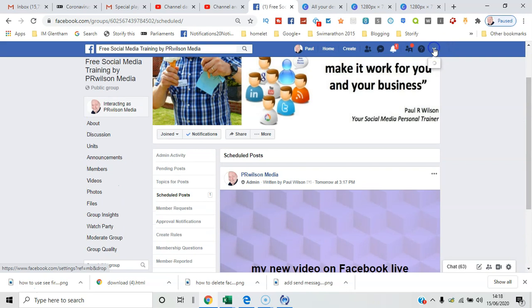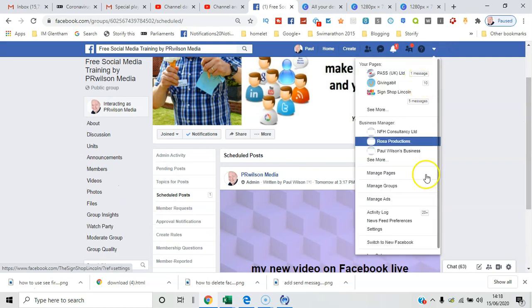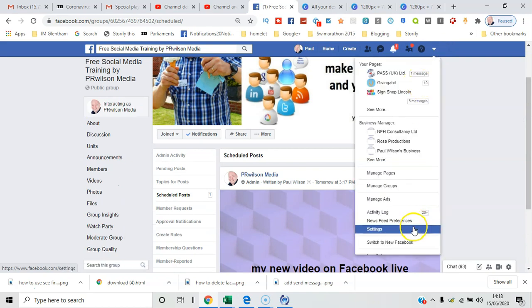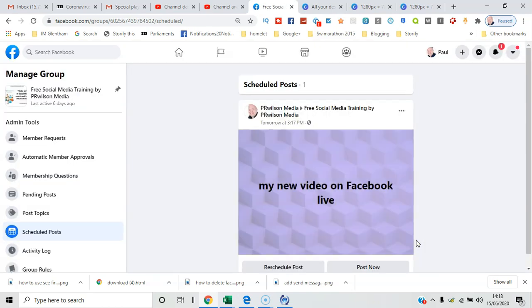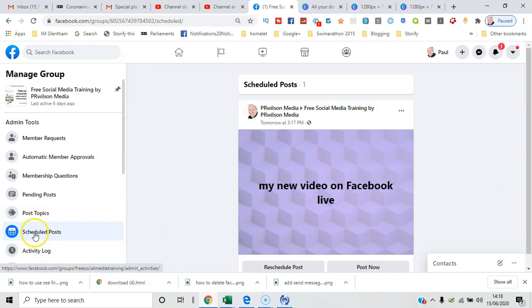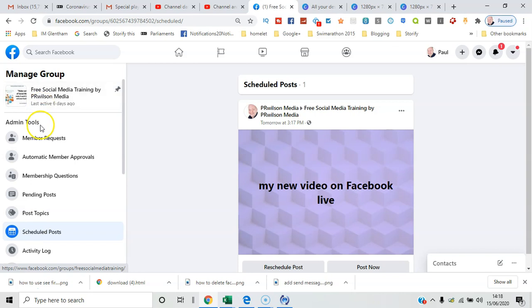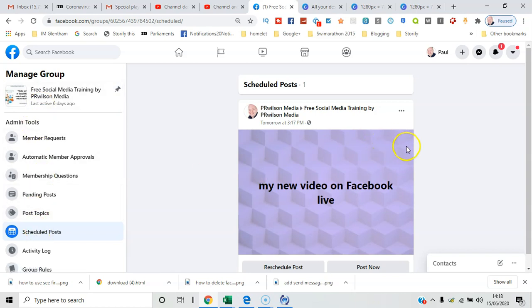Now let's just show you what it looks like with the new Facebook 2020 interface. If I switch to new Facebook, you can see there's a section on the left-hand side under admin tools. So admin tools, scheduled posts, and you can see it there.